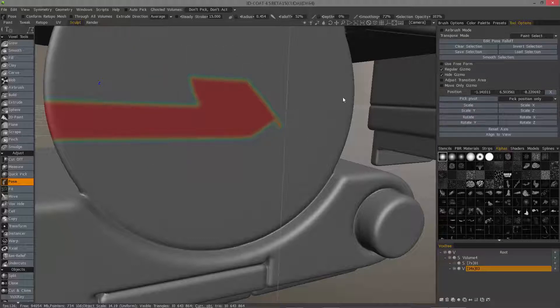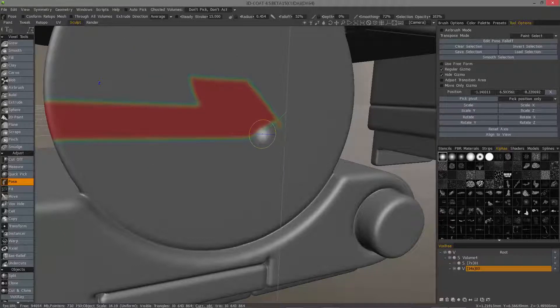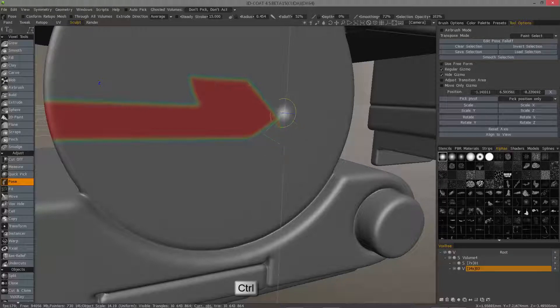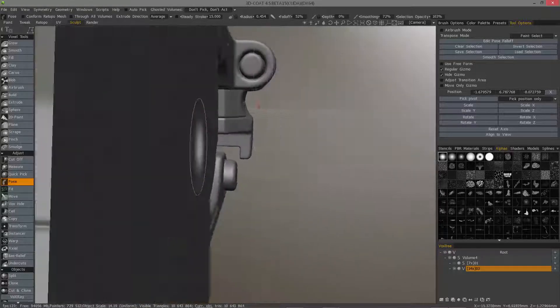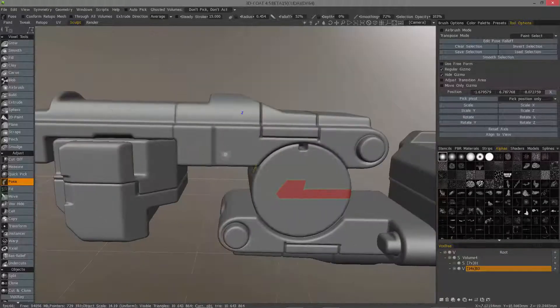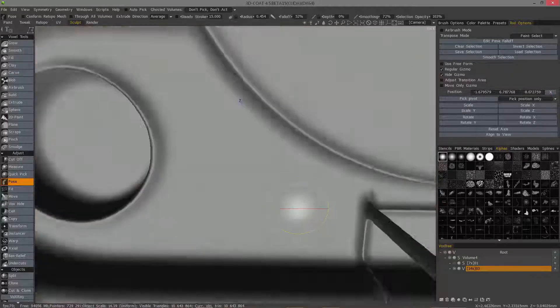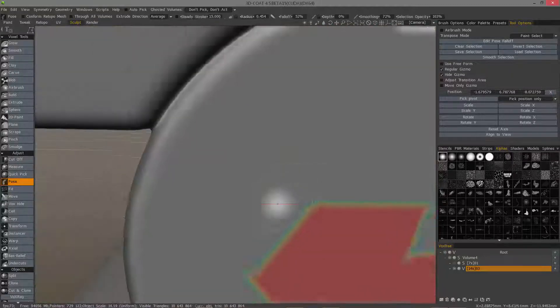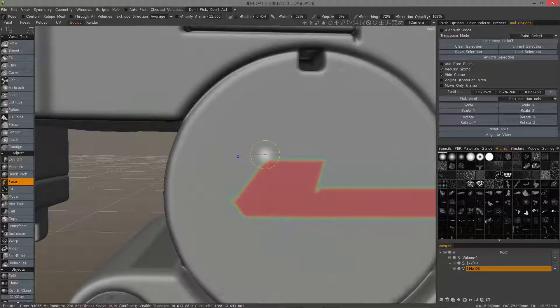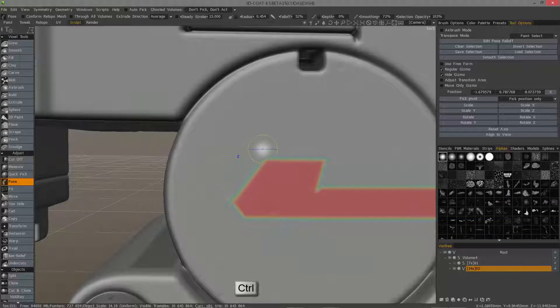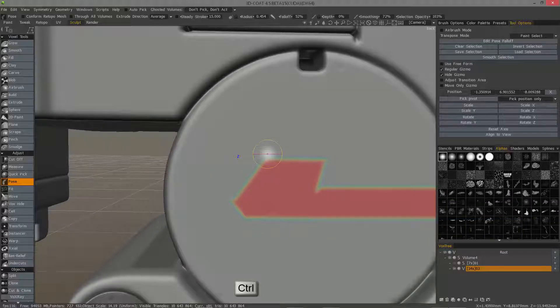I'm going to hide the gizmo temporarily and I'm going to hold the control key while I use the polygonal lasso to clean up that little artifact. Same thing here.